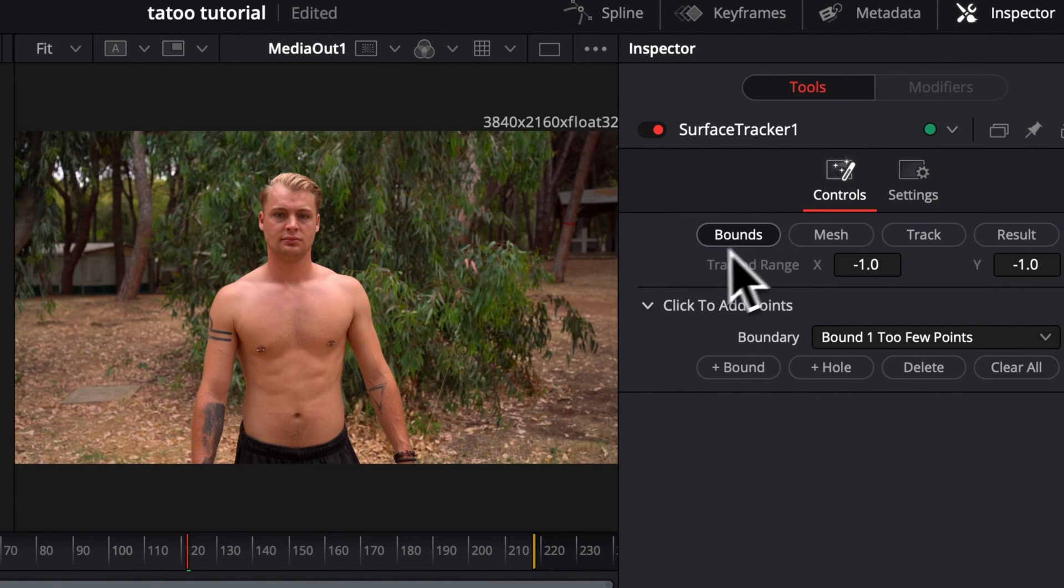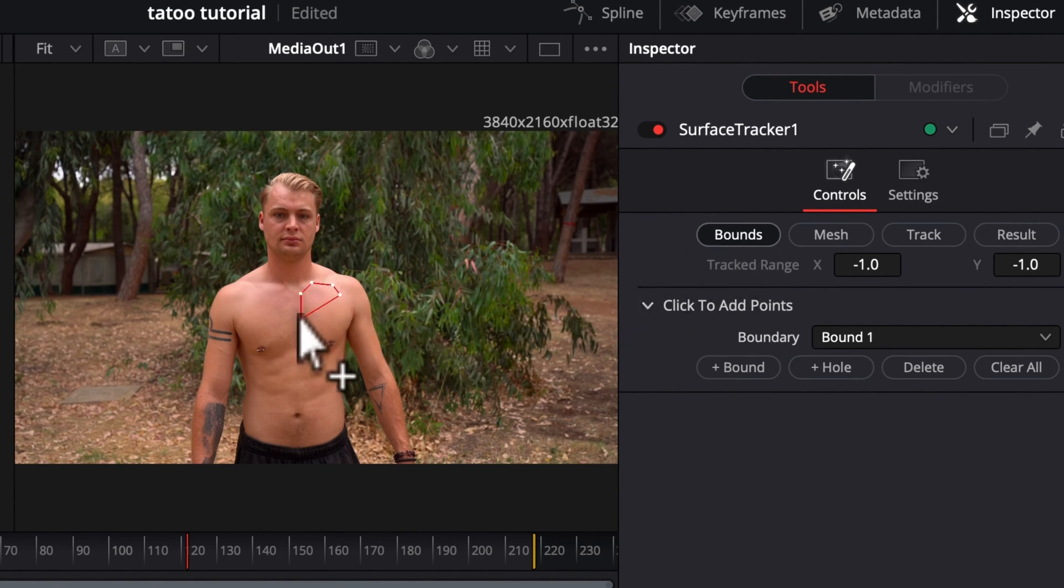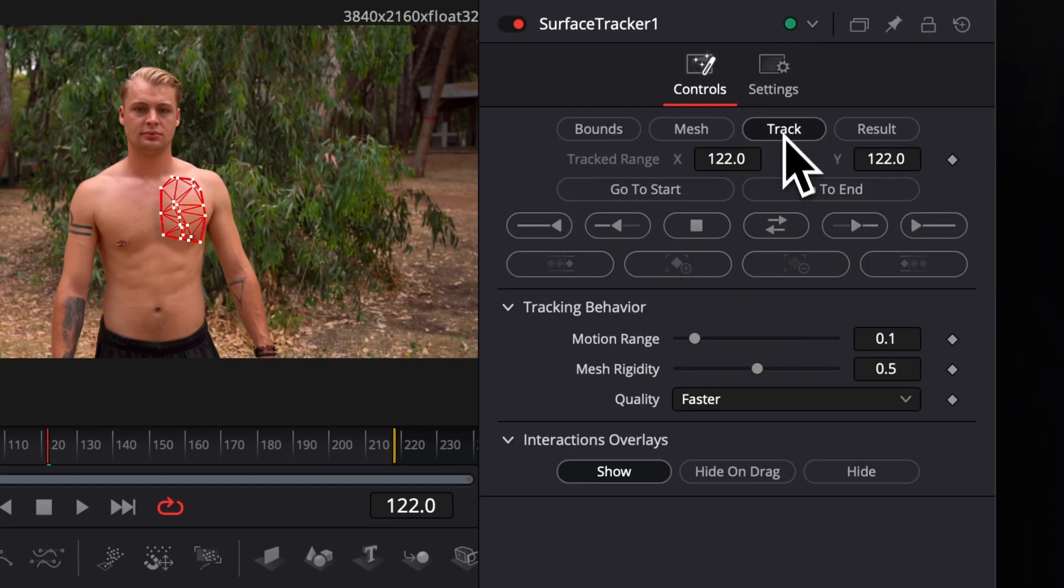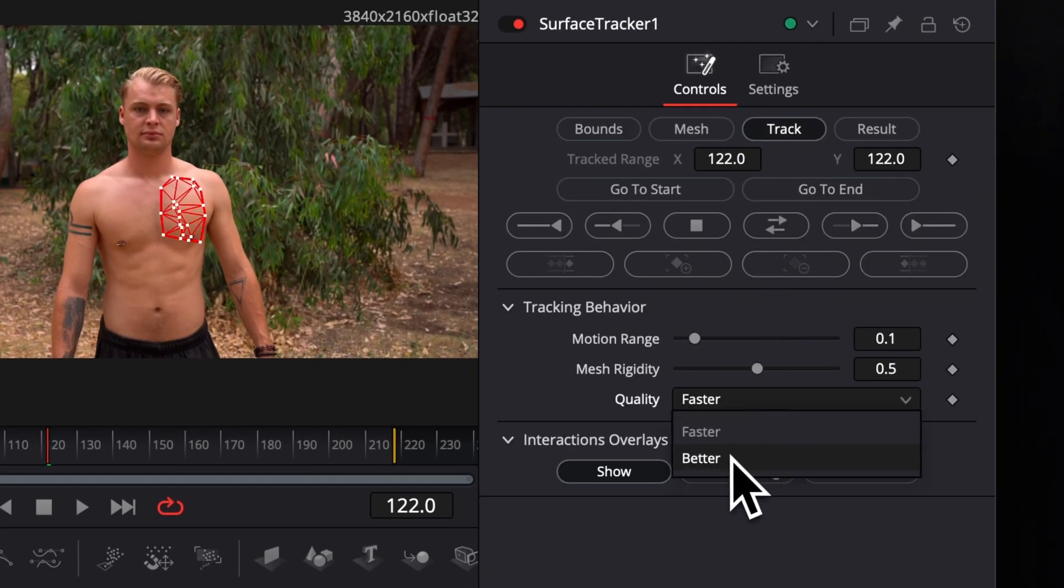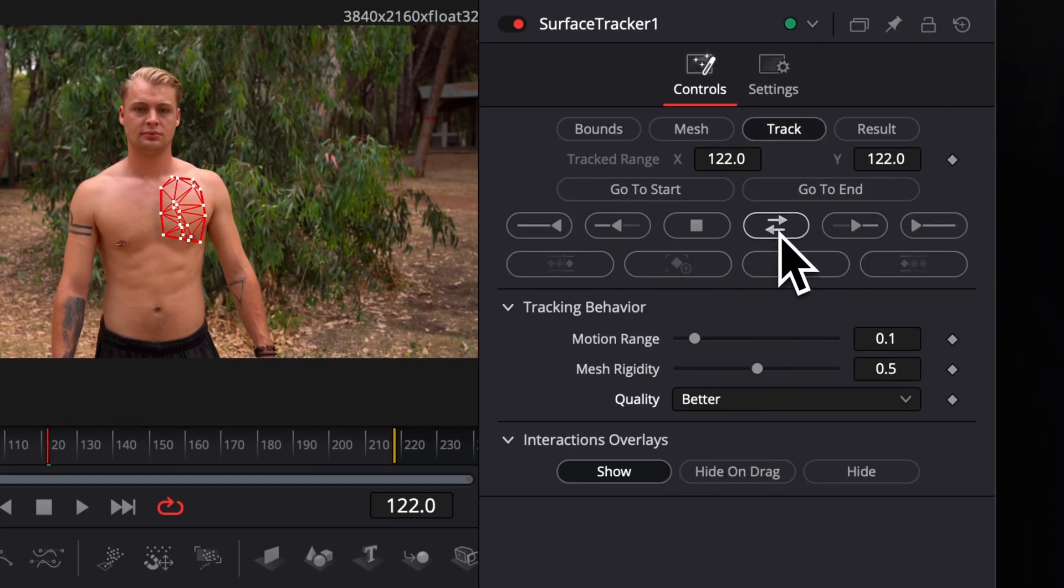Next, we will draw a mesh by clicking to create points around the surface where we want our image to be placed. After we finish, go to Track and choose Better for a more accurate result, then let it track in both directions.